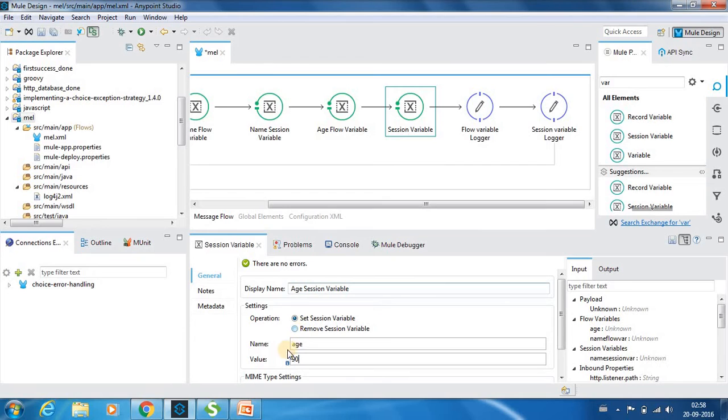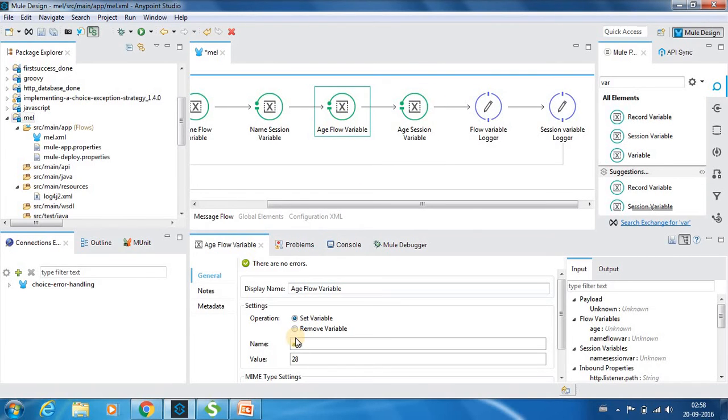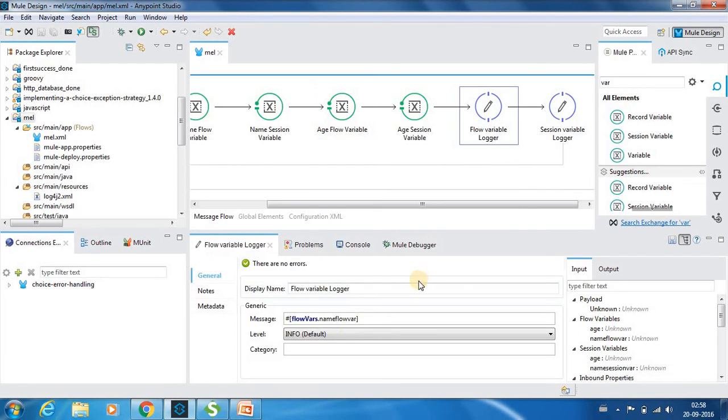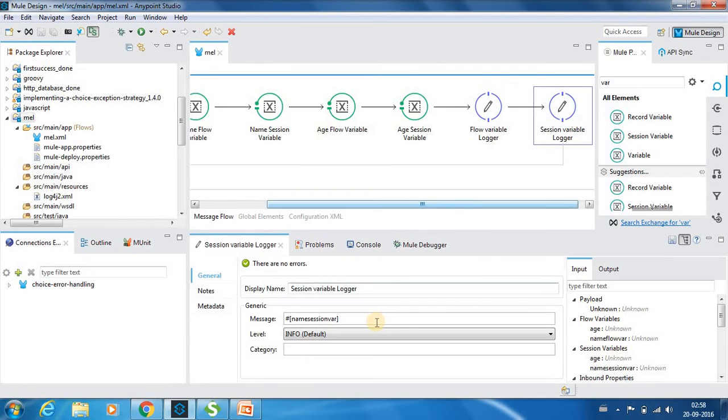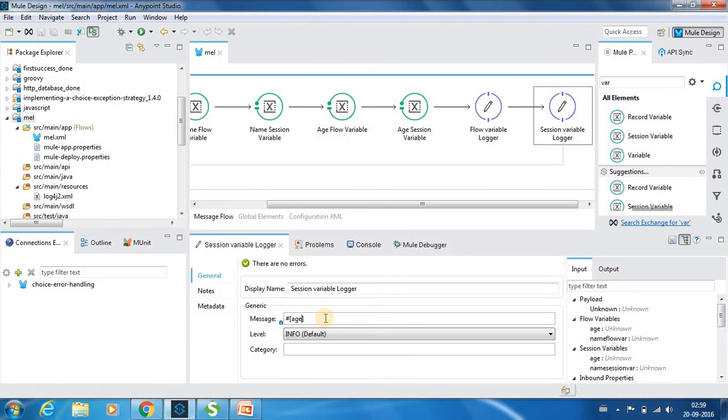So if you see this, the name of the session variable is also age and name of this flow variable is also age. So in the first logger as usual you can print the name which will be Karthik. And in this variable let us ask to print age. So I have not provided it as either flow variable dot age or session variable dot age. I have provided just age.